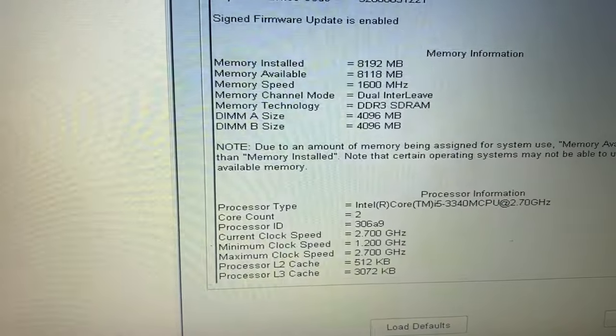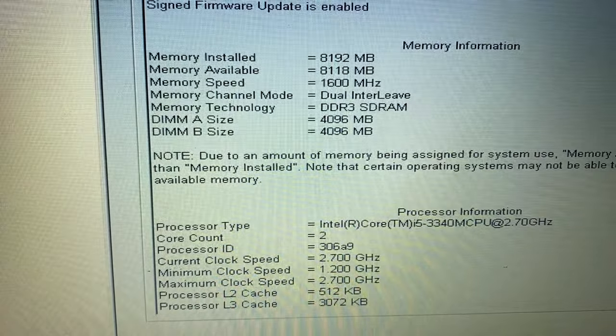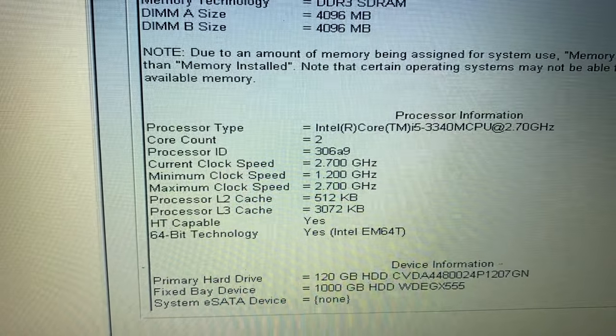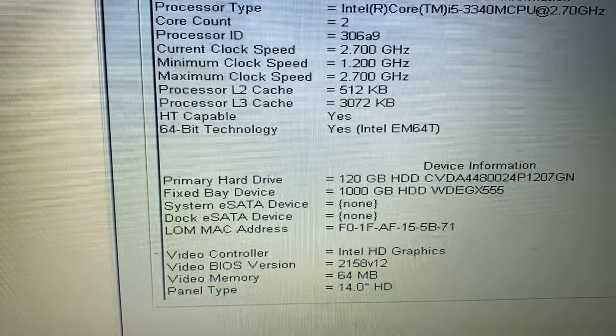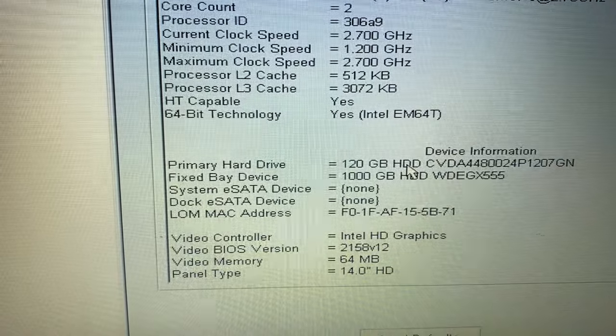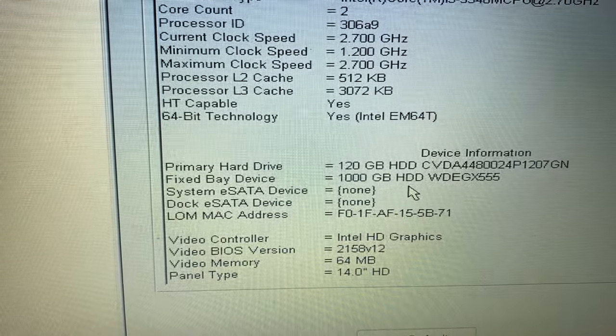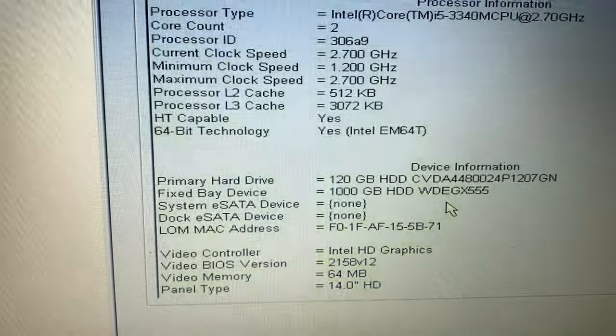Scroll down and here you can see the hard disk is fine. There is no hardware issue.